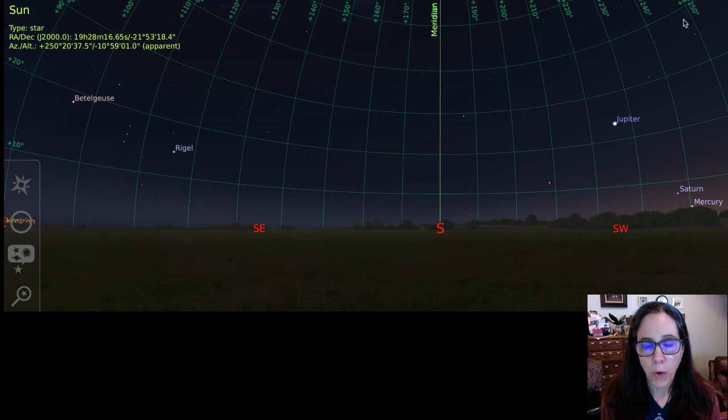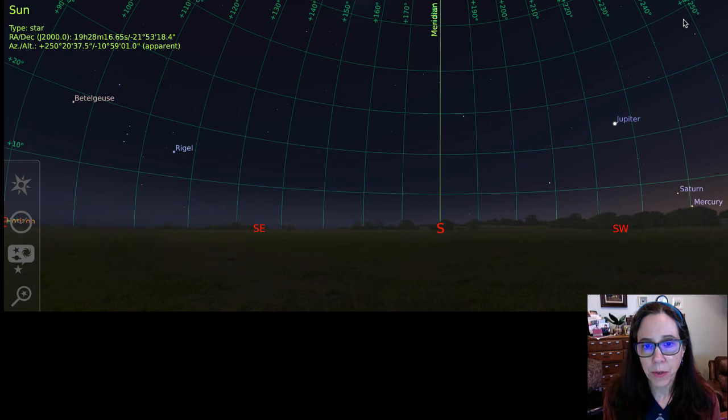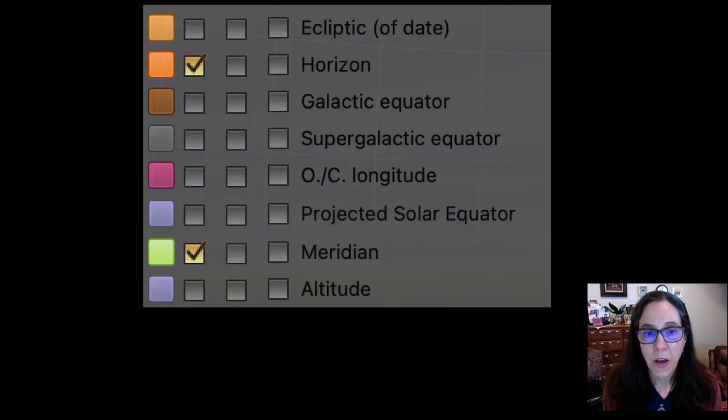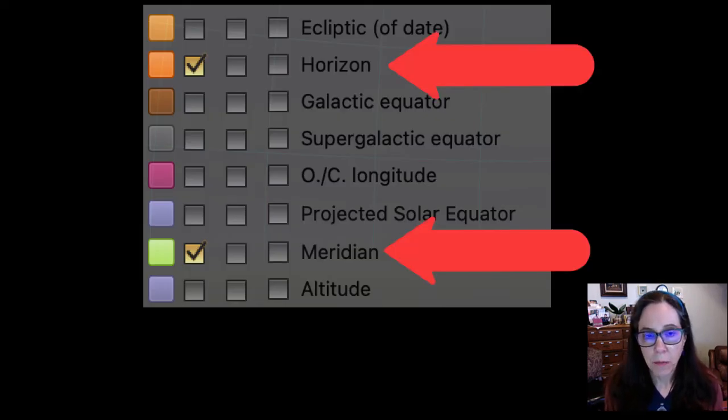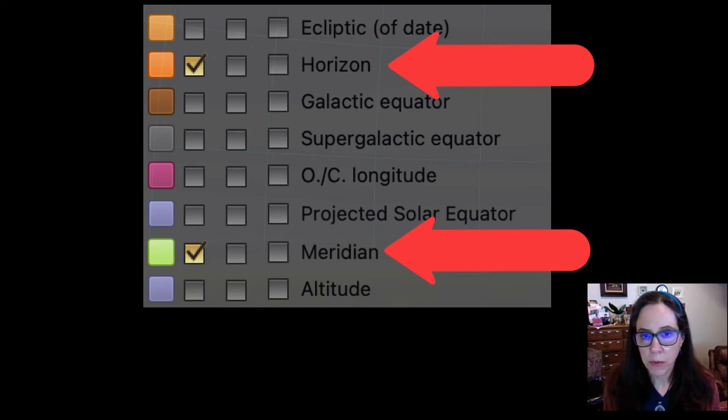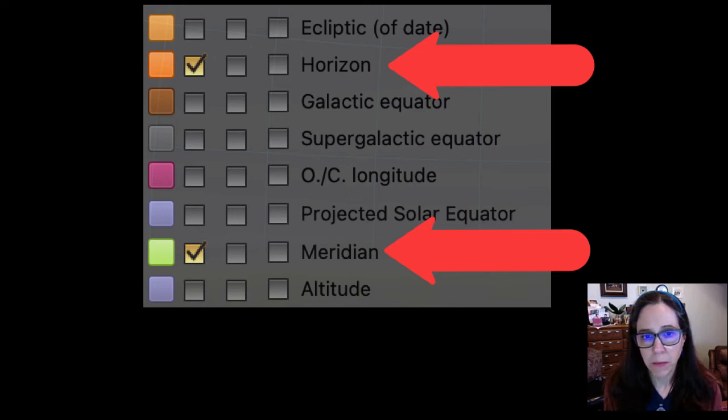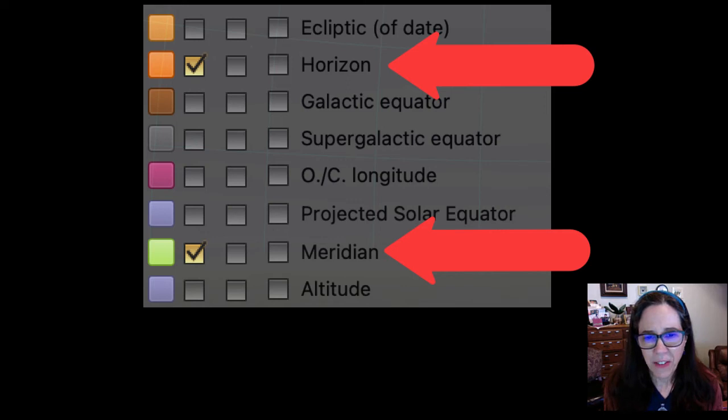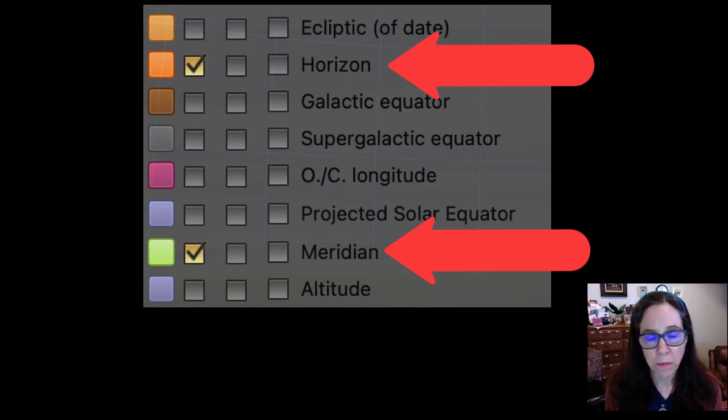When you are facing the south, stars, planets, and the Sun reach their highest point in the sky as they cross the meridian. Notice that for the horizon and meridian marker I could have checked three boxes. I only selected the first box on the left. I don't need the added detail that would be visible if I selected other boxes and I definitely don't need the visual confusion. Experiment with these yourself to see what works for you.